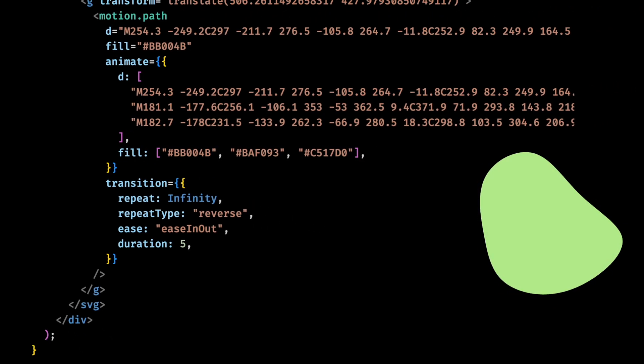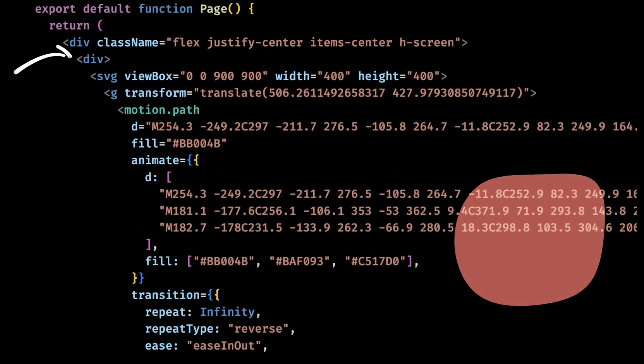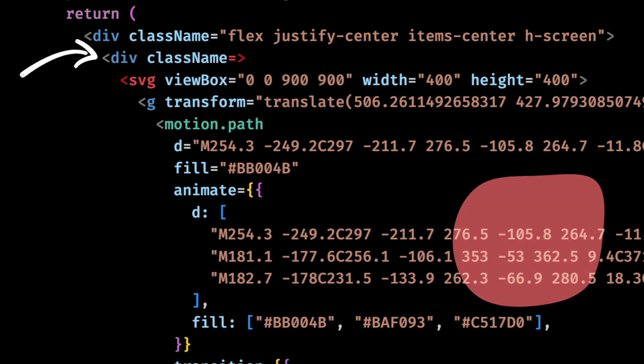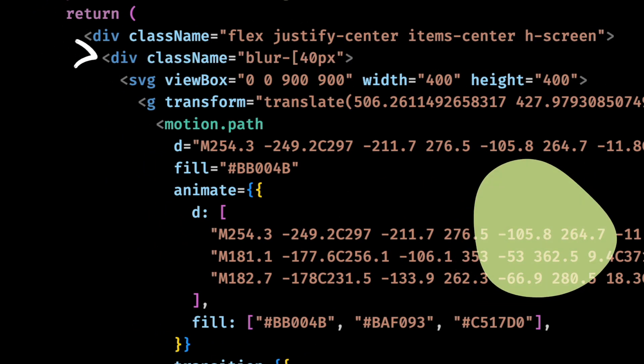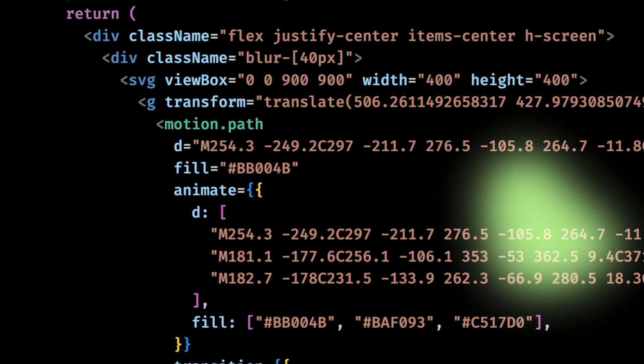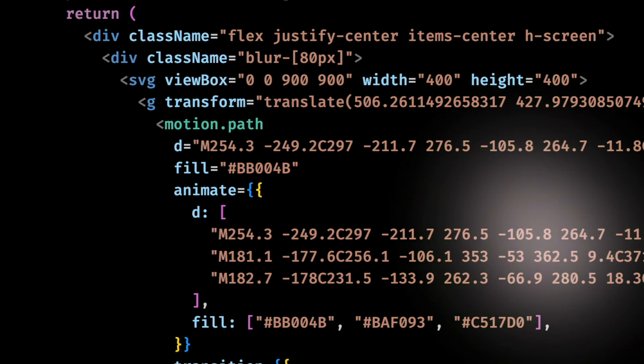It's starting to look pretty cool, huh? Now let me wrap it into a div and add a 40 pixel blur to it. Hmm, let's make it 80. Yeah, that's better.